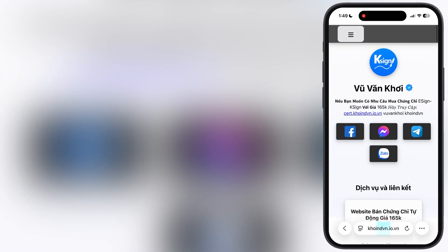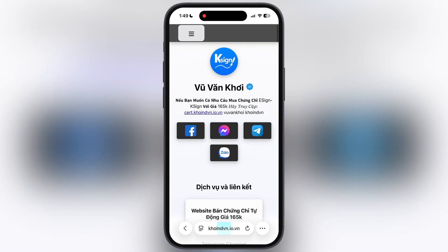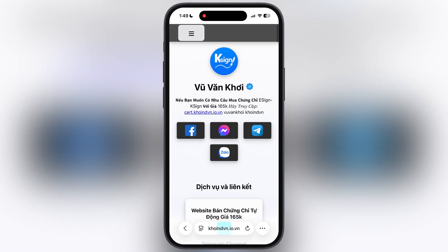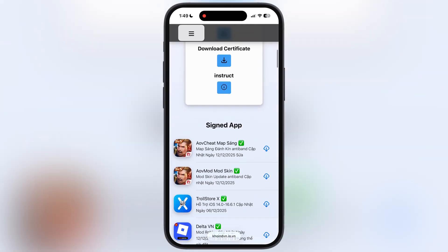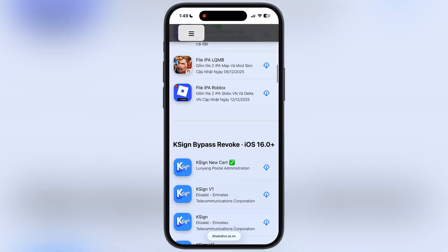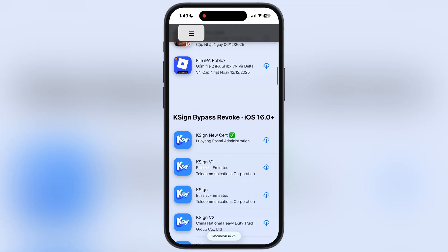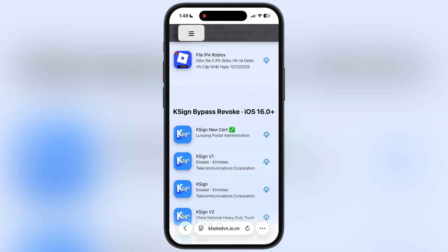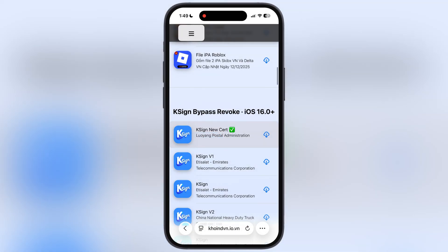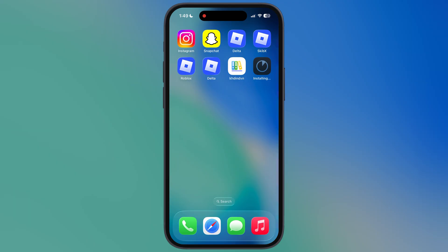Once you install the DNS profile, visit the same website again. Now scroll down, and here you will see the new KSign, which is Luoyang Postal Administration with a green tick. Simply tap on it and an install pop-up will appear. Hit the install button and KSign will start installing right on your iOS device.